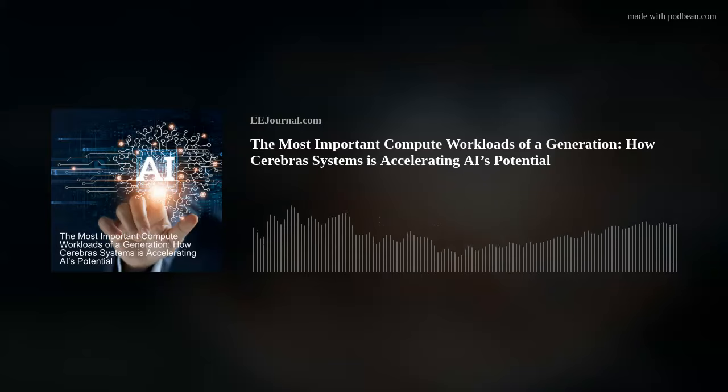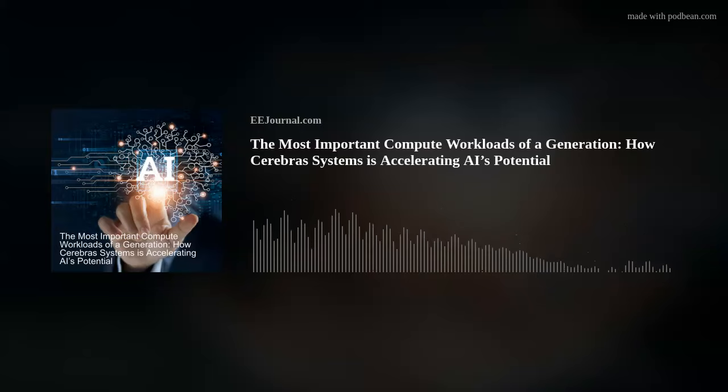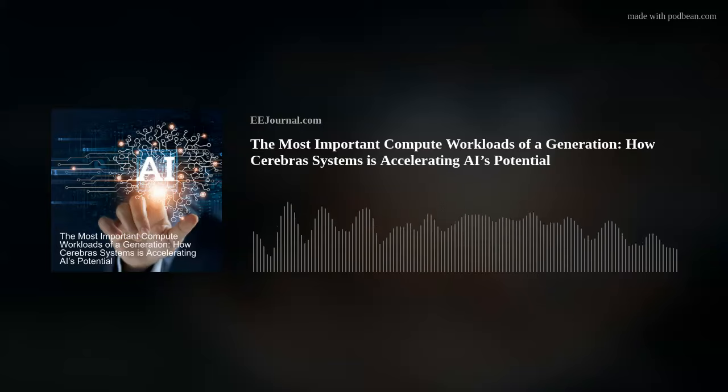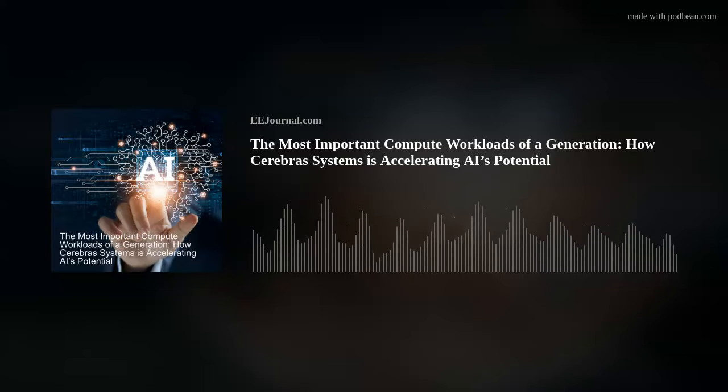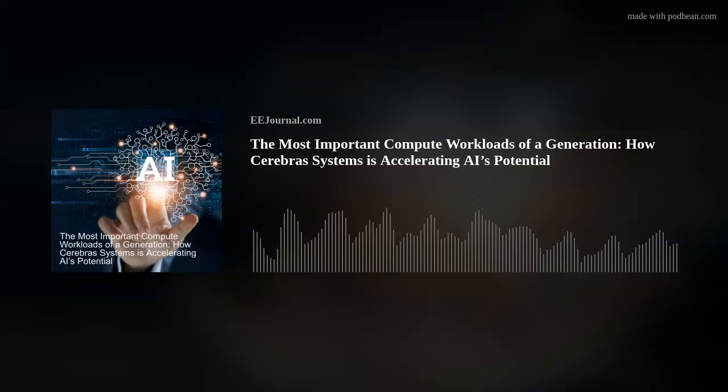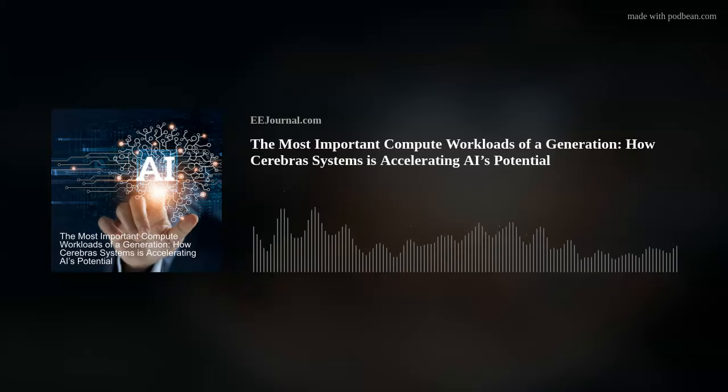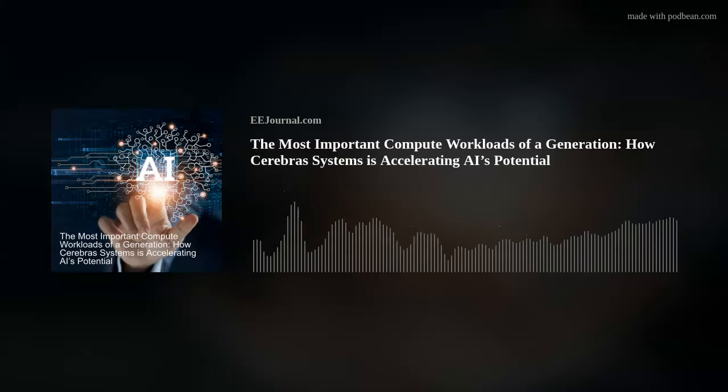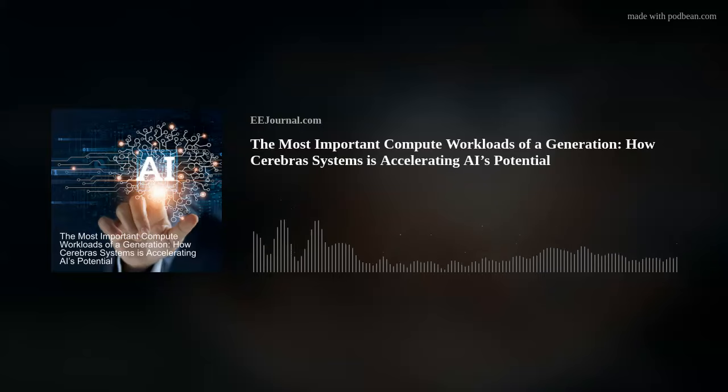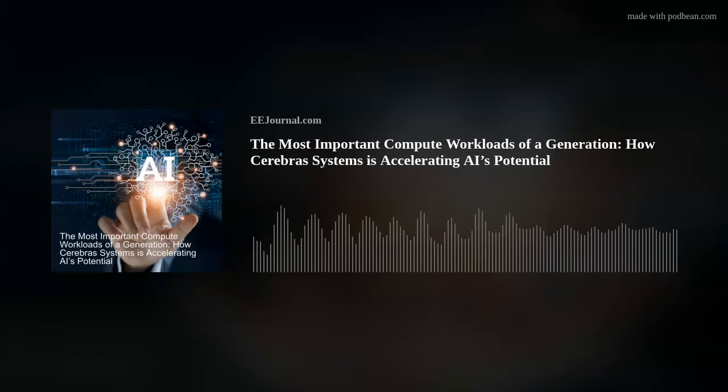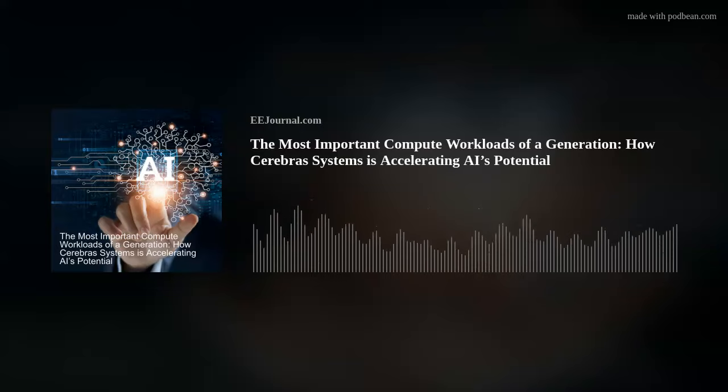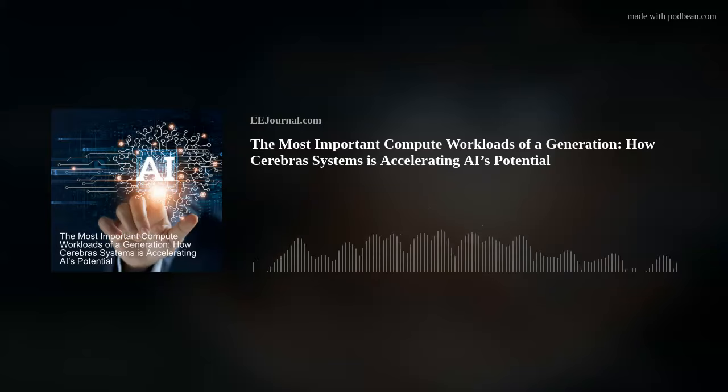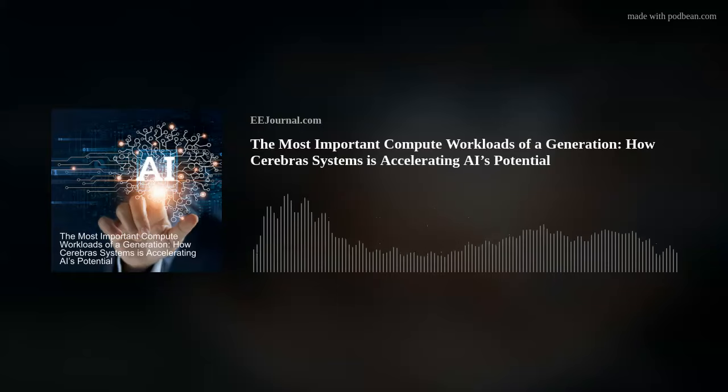All right, it's time to bring in Andy Hawk from Cerebras Systems to talk about that largest AI processor ever made, the seven nanometer Wafer Scale Engine 2, and how Cerebras Systems is democratizing access to high-performance AI computation and a whole lot more. Let's go. Hi Andy, thank you so much for joining me. Happy to be here, Amelia, thank you.